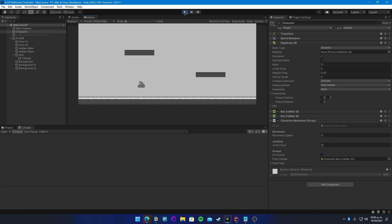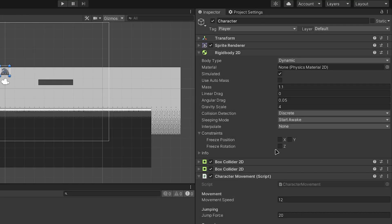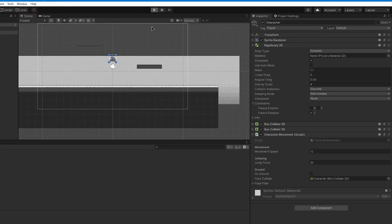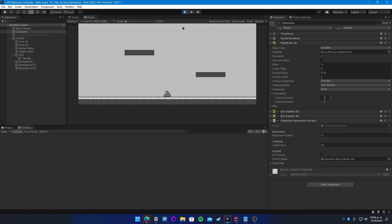Now everything is almost set and ready, but make sure that inside your Rigid Body, you constrain the Z rotation to avoid any unwanted rotation.